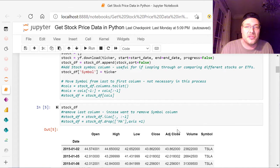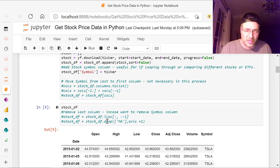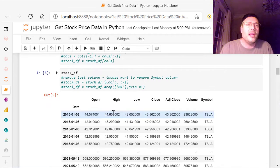You could drop the symbol. So in this case, if I want to drop symbol, I could drop symbol. Axis equals one. I could do it that way. Anyway, so here's our data.